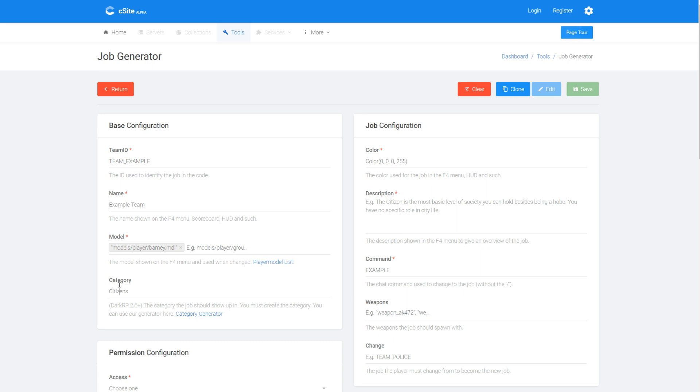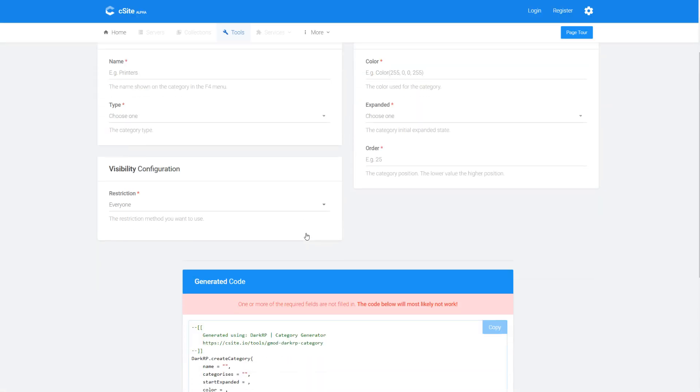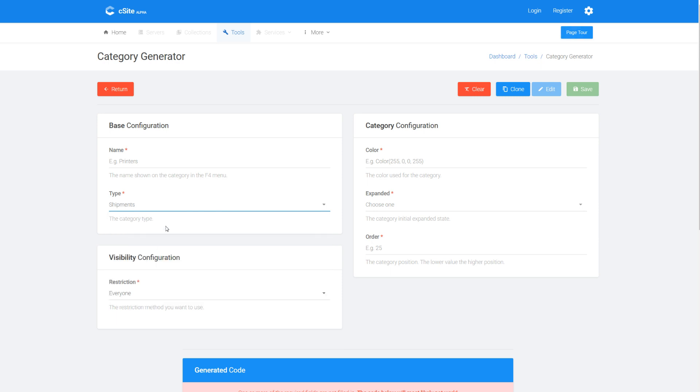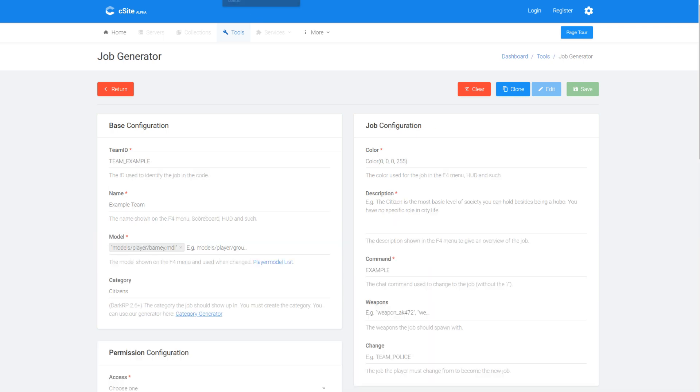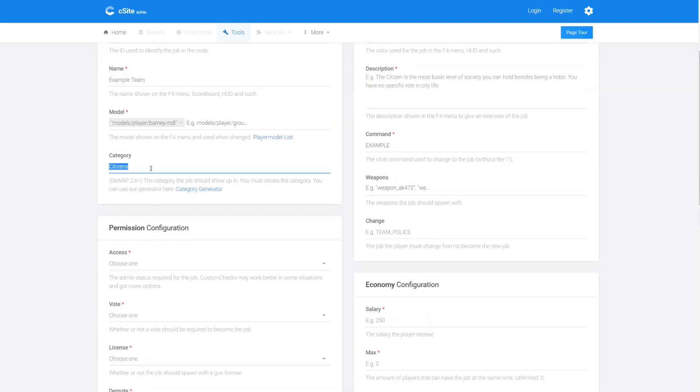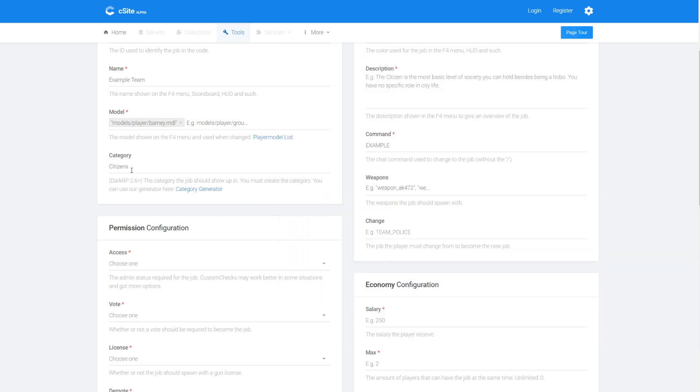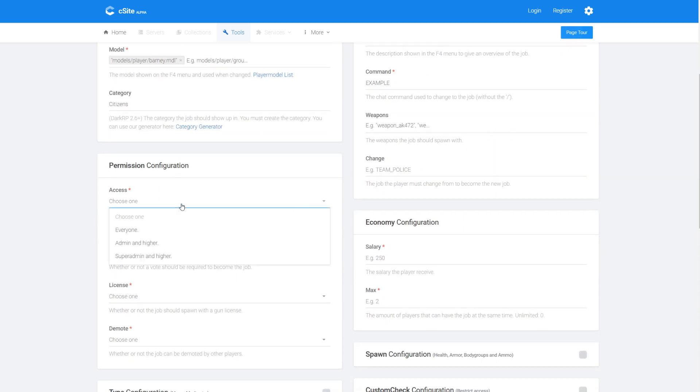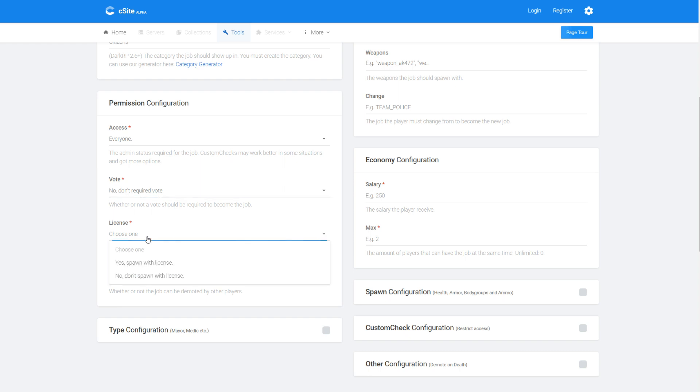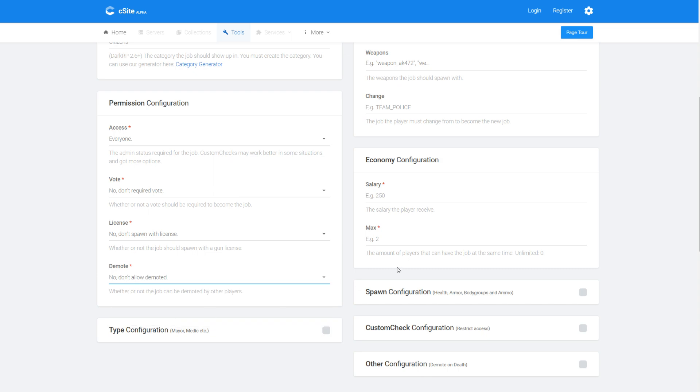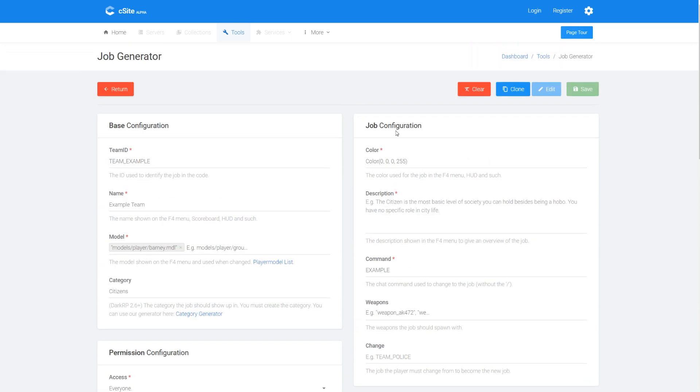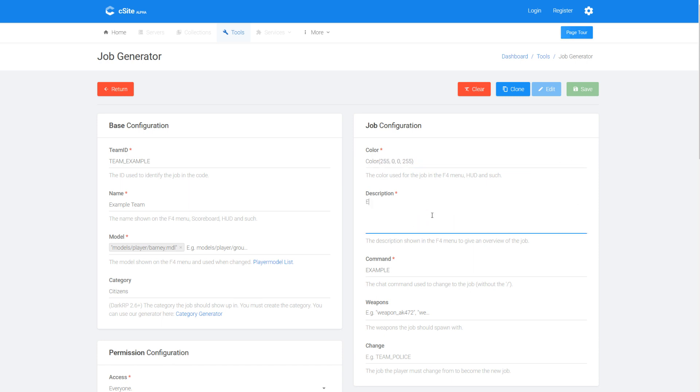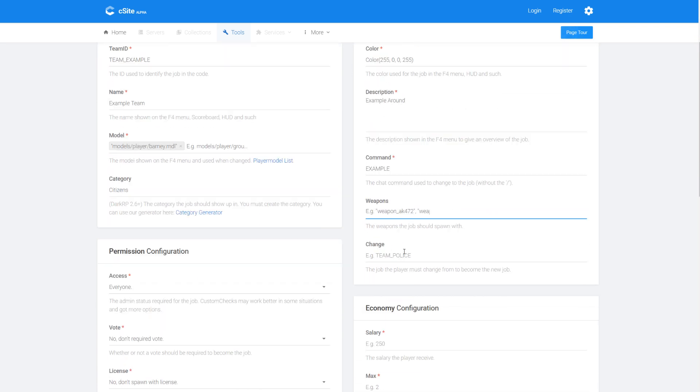For the category I'm going to put citizens because I know that's a category that exists. If you're putting something new here, especially for Star Wars RP, if you're putting different types of jobs, you'll want to come over to this category generator which they've got linked and you'll want to generate the categories for your jobs. Same thing goes for printers, also weapons. If you're doing shipments you'll need to create the categories before you can actually use them here for example. But I know the game includes the citizens category by default so I'm going to include that. For access I'm going to let everyone choose it. I'm going to not require a vote, not spawn with a weapon license, I'm going to disallow that. For the color I'm just going to pick a nice bright gradient red, just how we like it. For the description I'm going to put run around because that's super exciting.